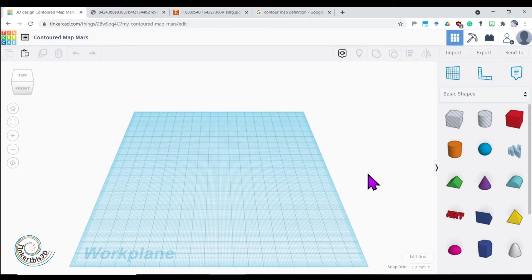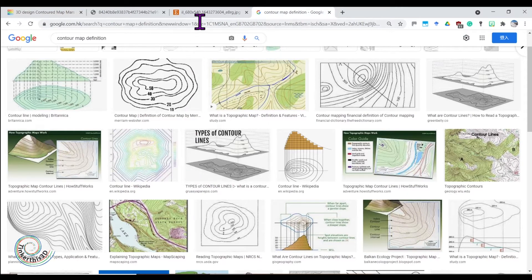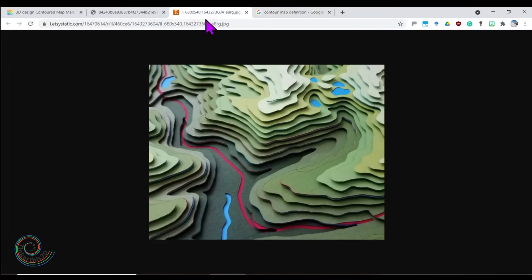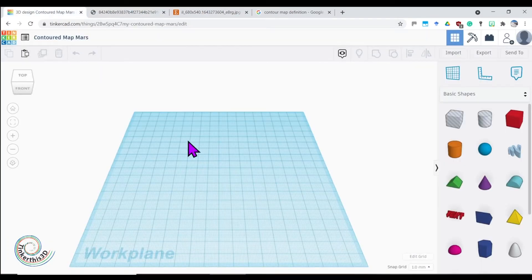Hello Tinkerers and welcome to today's video. We're going to look at contour maps today. What do I mean by contour maps? I mean maps with lines. But how's that 3D, you say? Well when I'm talking about 3D contour maps I'm looking at things like this - ones that show landscape but then have them in layers. A specialty about today is we're going to hopefully do one for Mars.